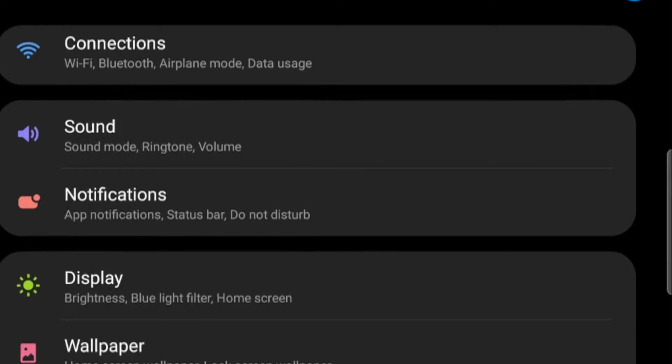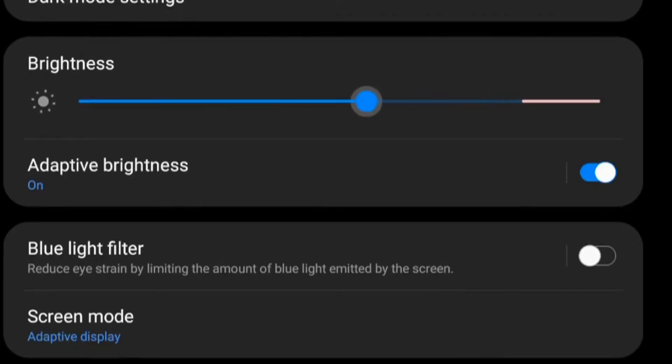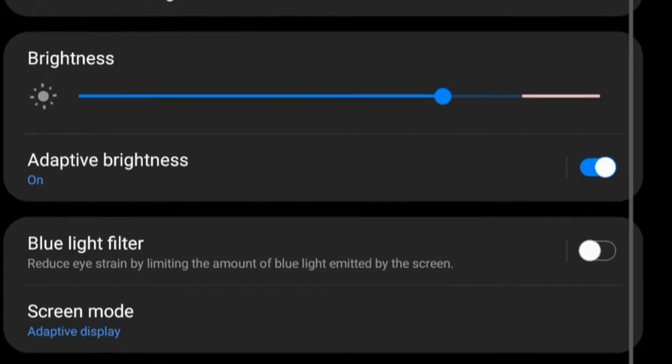Display. This allows you to change important settings like how bright the screen is, how long it stays on for, and when the blue light filter is activated.